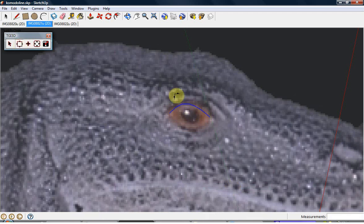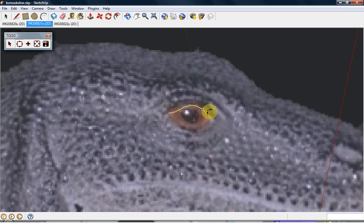Now you can reshape the outline more easily by stretching and stressing the Bezier curve from any point on the curve.